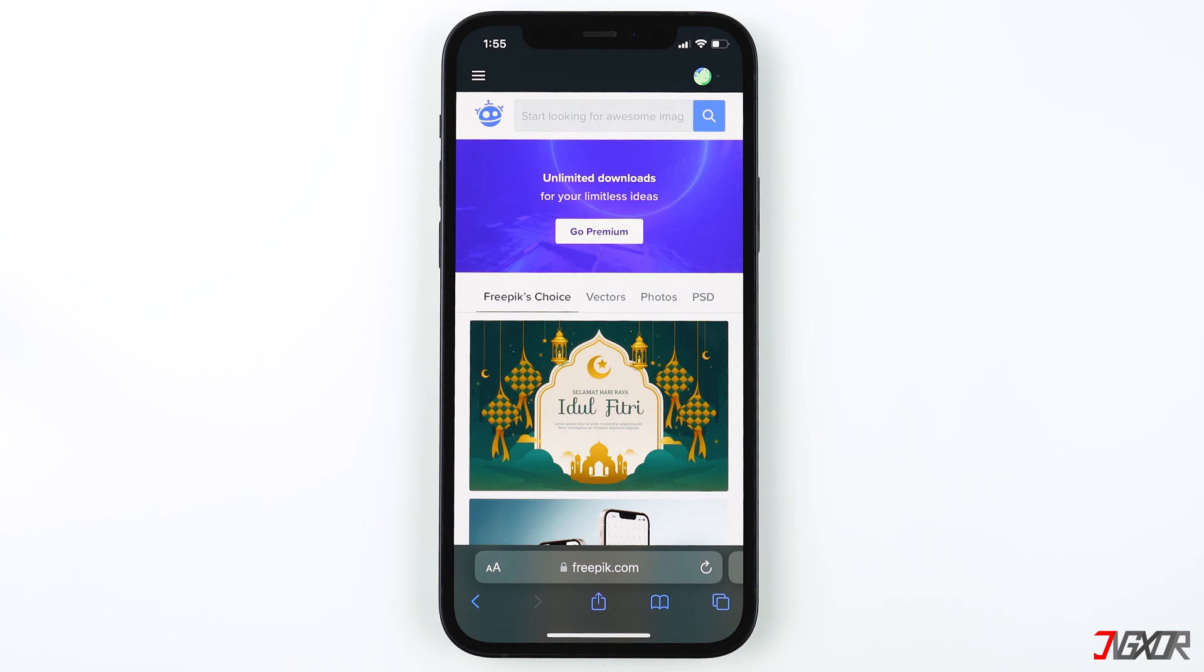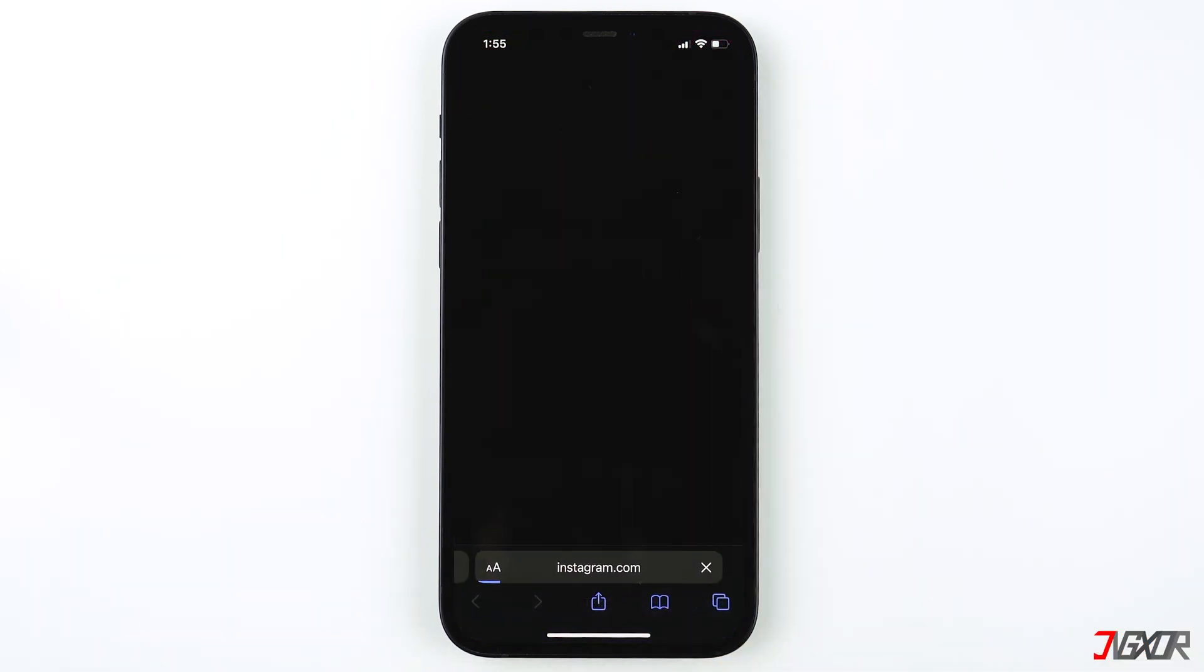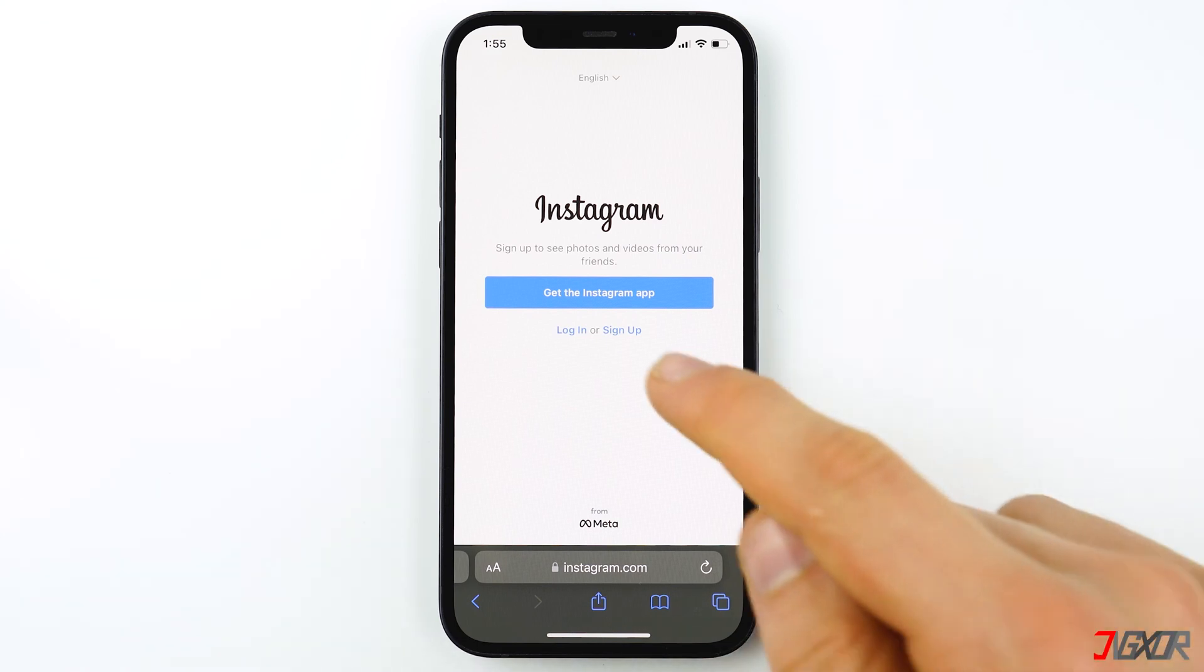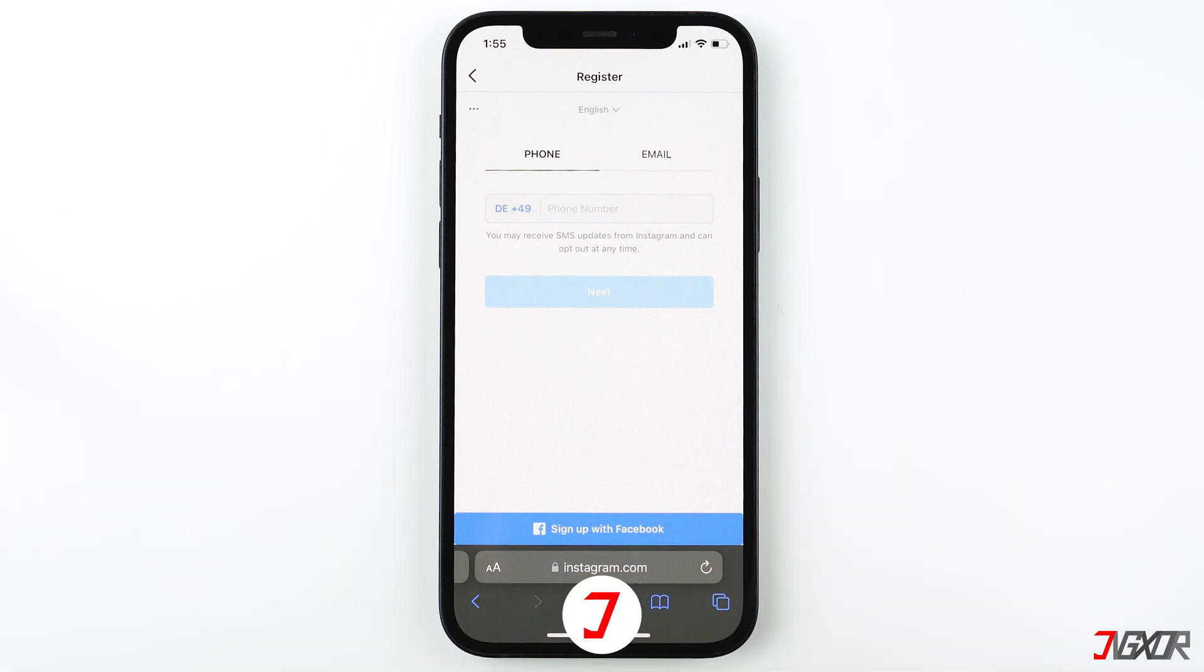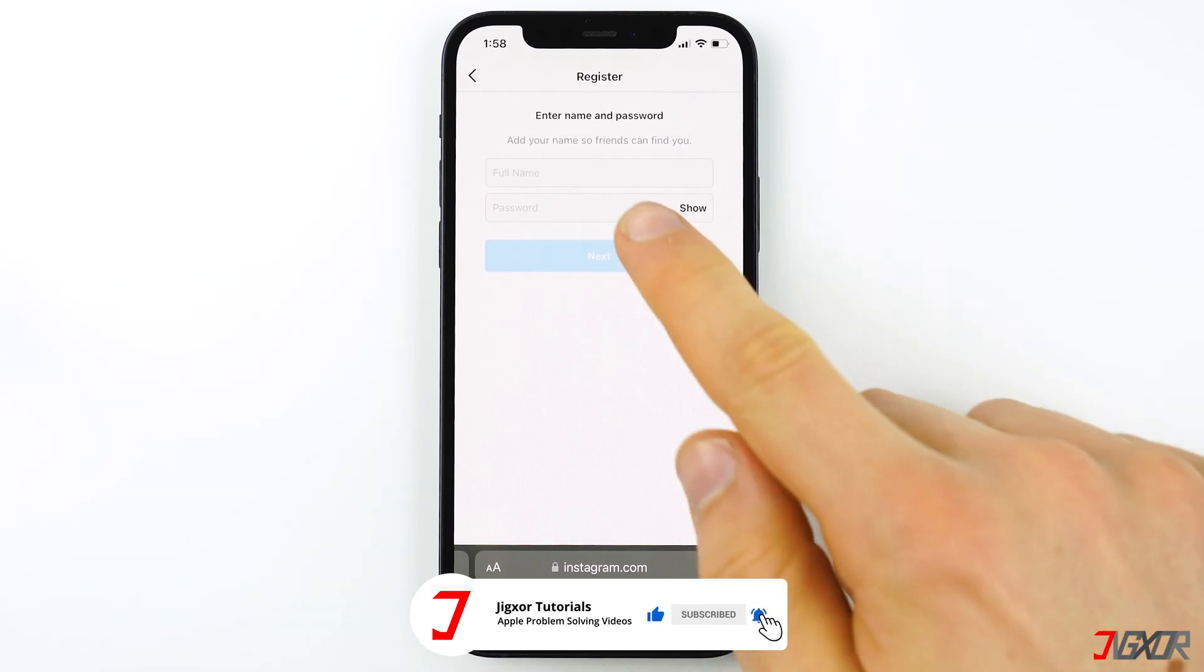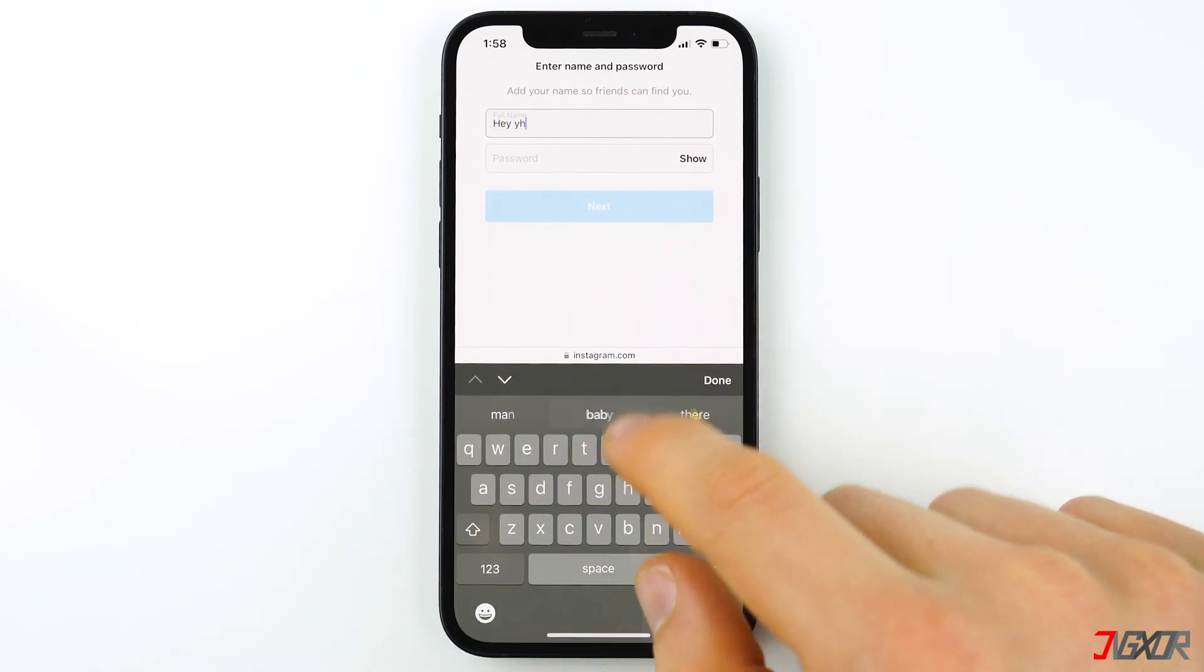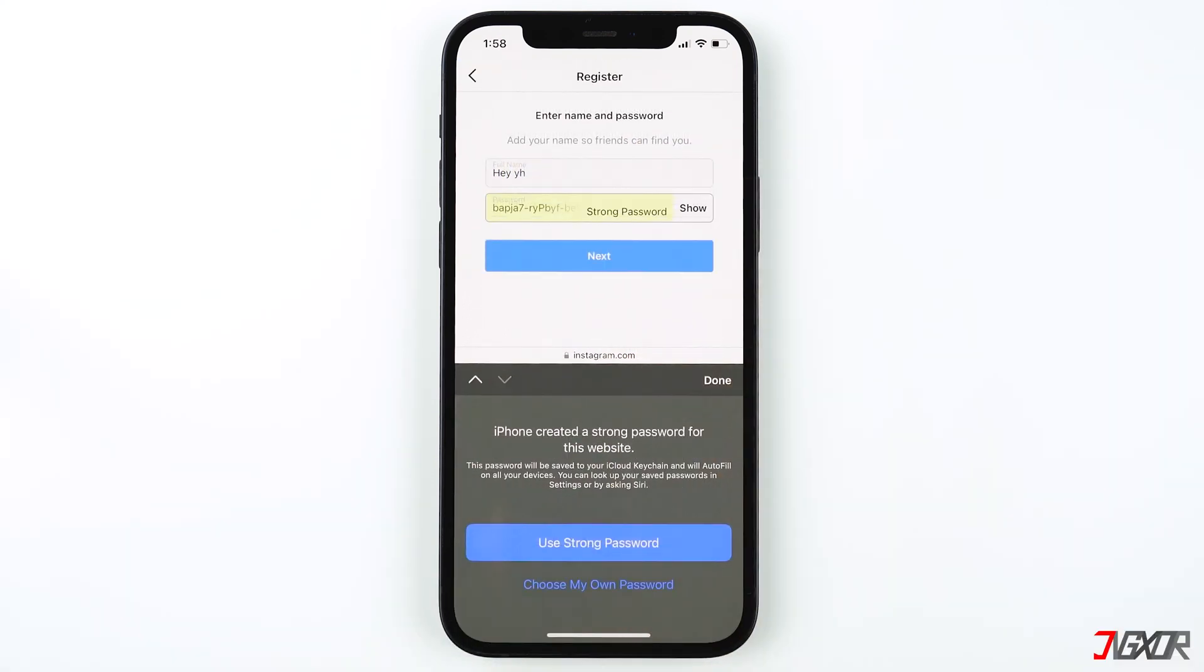As I mentioned earlier, you can also use the built-in password manager to generate strong passwords when creating a new account on a website. In this demo I'll create an account on Instagram using the Safari browser. Enter your email address and complete the confirmation process.